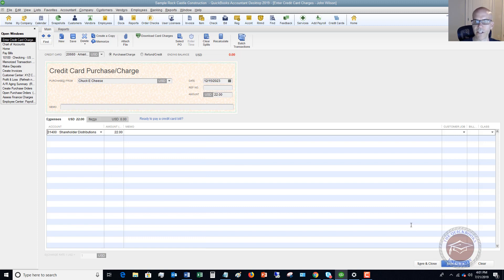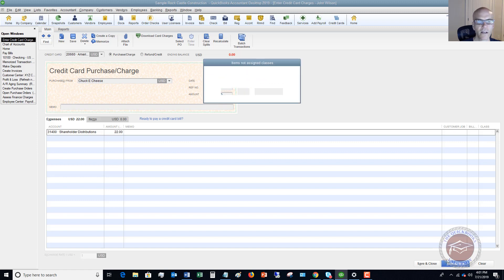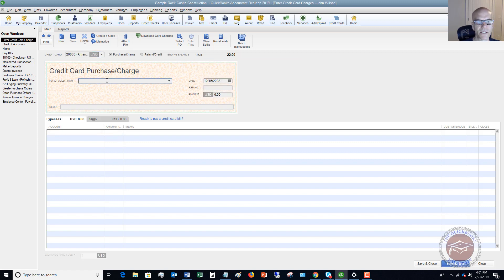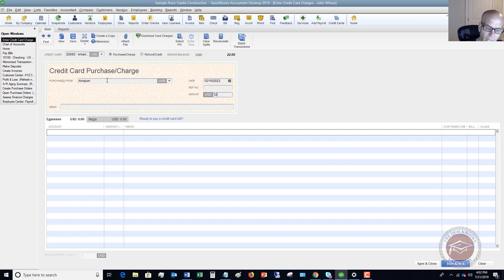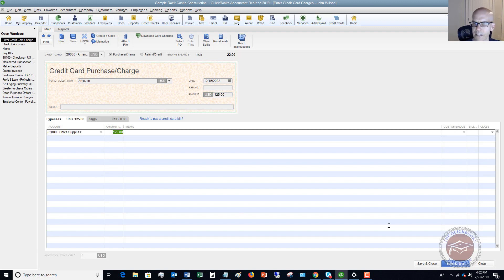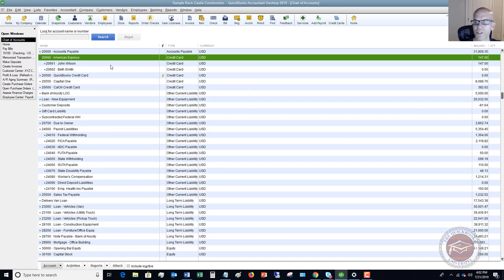That's a whole other video topic that I do have videos on. We're going to say Save and New. Let's say that he makes another purchase at Amazon, and this is for office supplies. We'll put a class in here so that I don't get the alert. Save and Close — John Wilson, we've entered his charges.